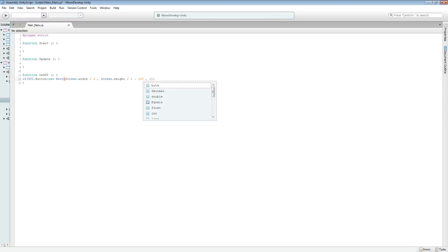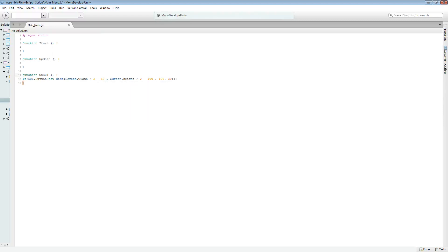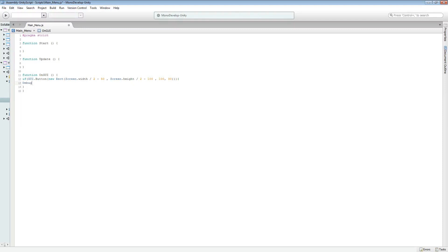We'll have this button at about 100 and the height is about 30, that's normally how I do it. What we can do here is minus 50 and this will perfectly centre it in the width, and the height is going to be 100 pixels above the centre. Then we're going to add our two ending curly brackets there, and we can do Debug.Log and then "hey button pressed" or something like that.